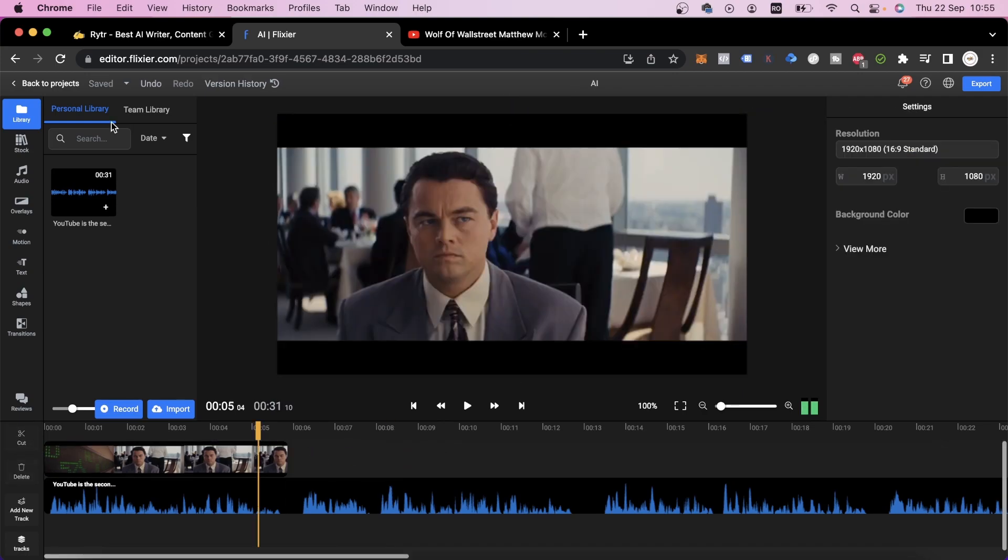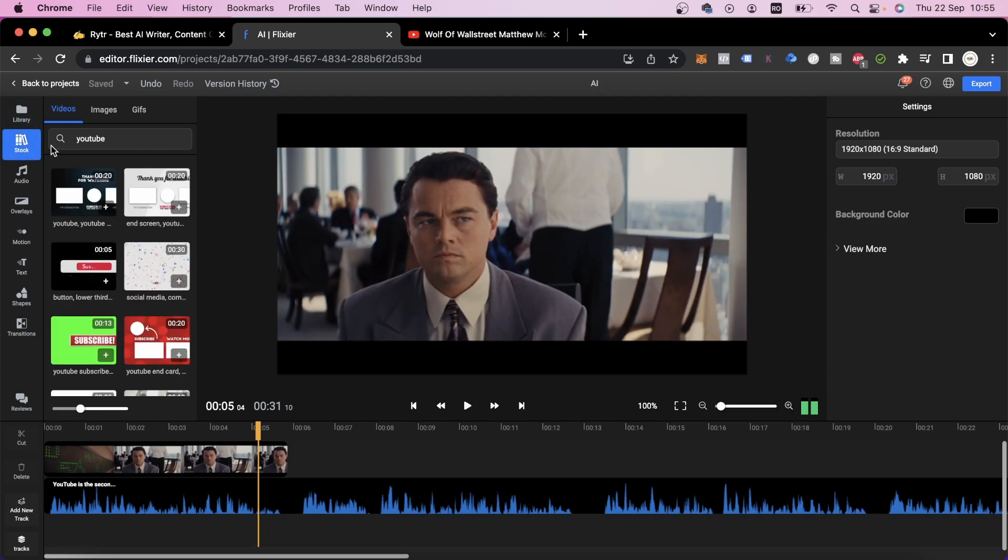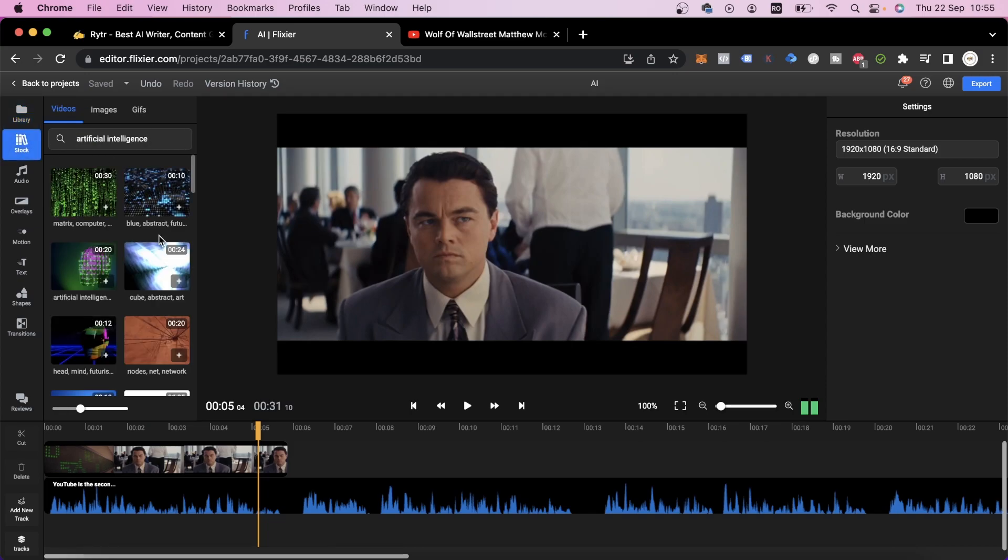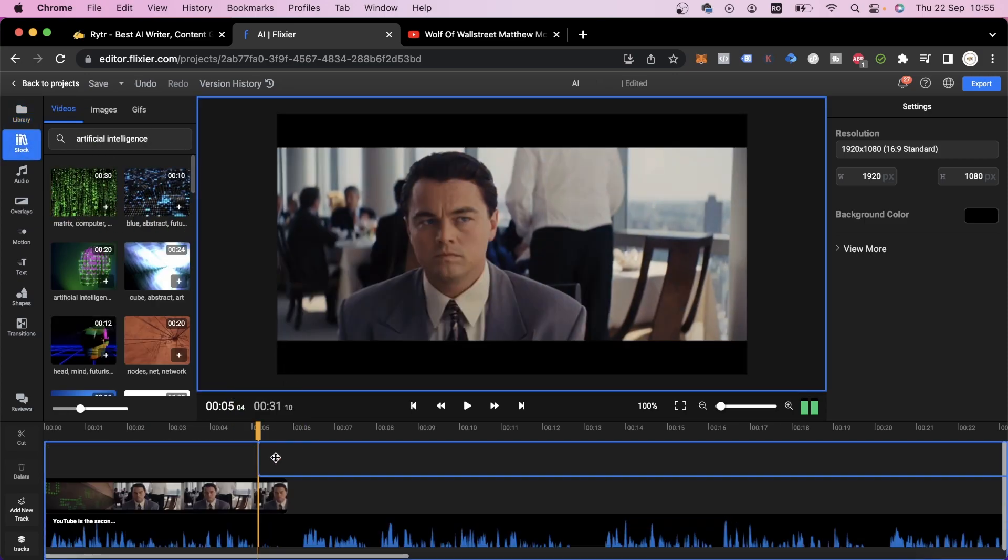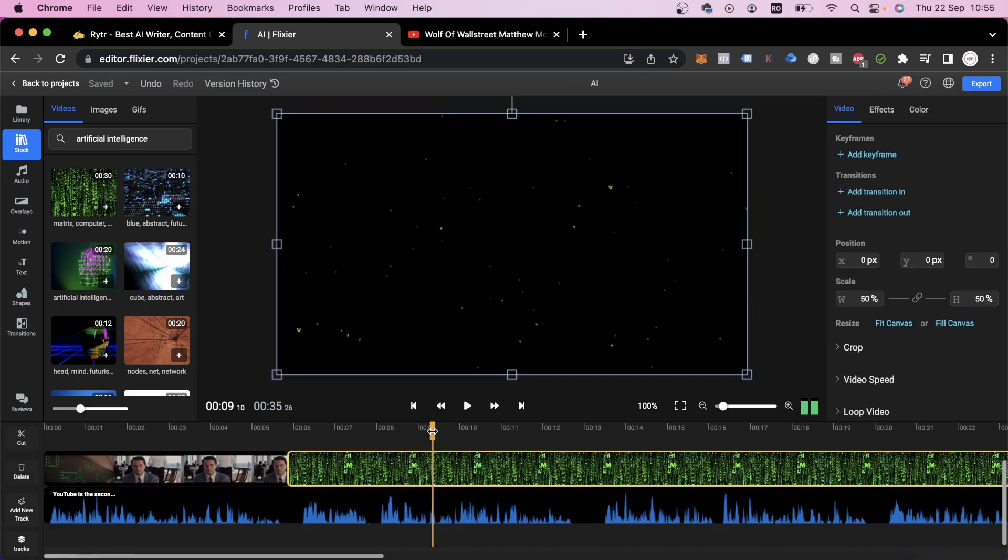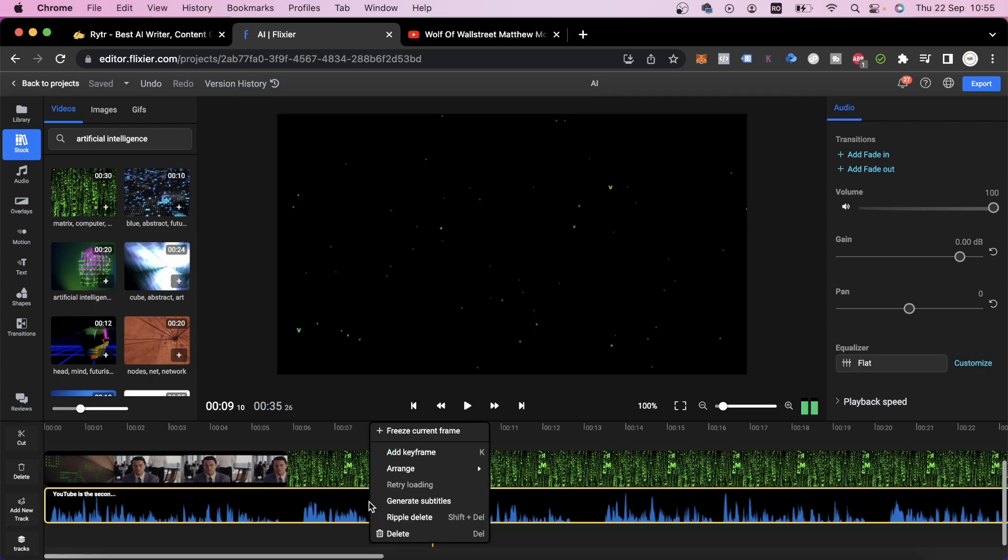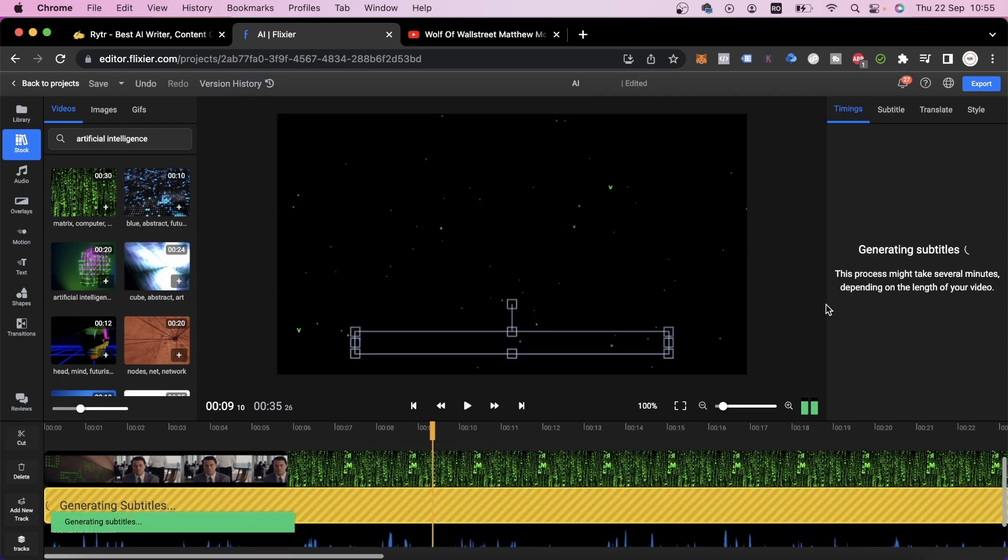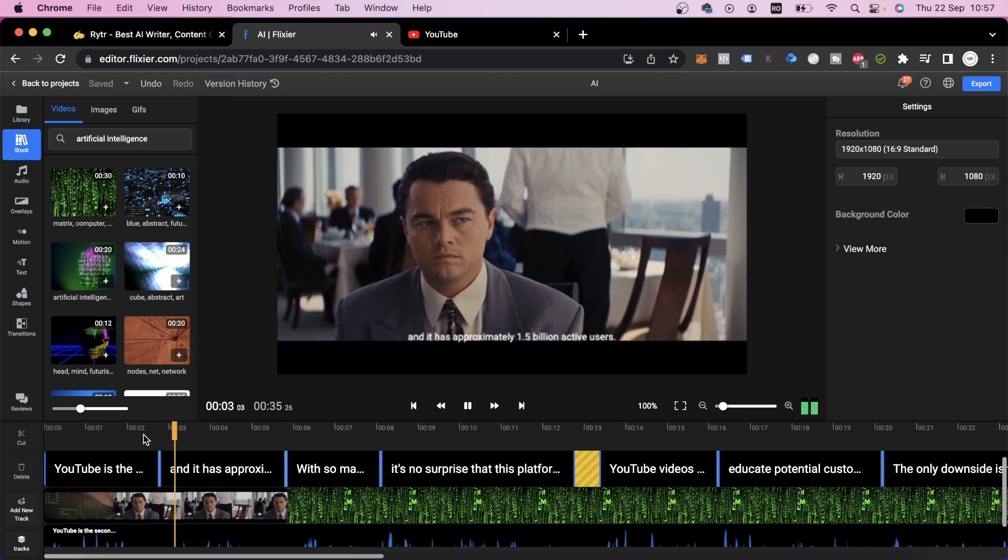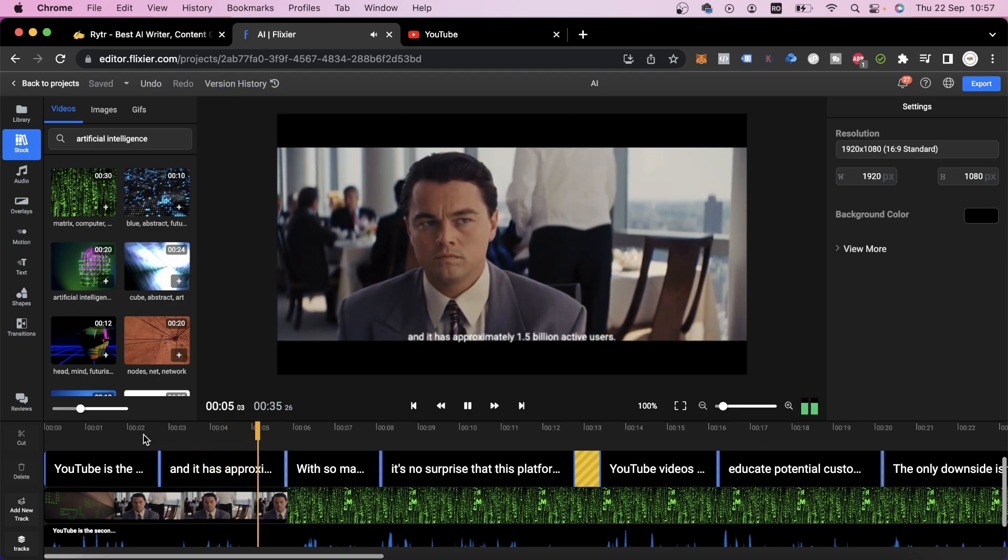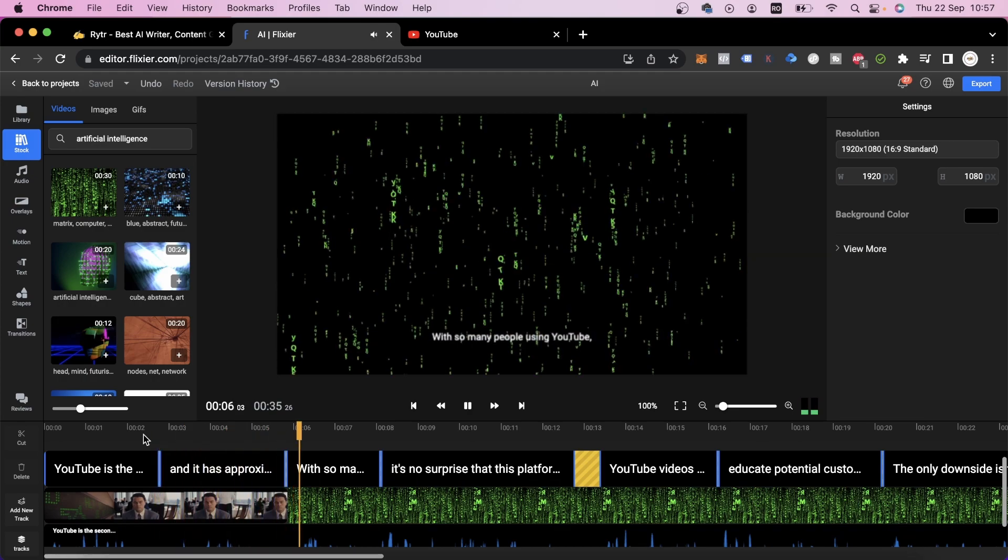We'll go back to the stock tab and look for more videos we can use. I'll add this one here, and then I'll show you how we can create subtitles for the audio file we generated earlier. Select the audio file, then right-click on it and choose generate subtitle. In a few seconds, we have generated a subtitle for the video we just made using artificial intelligence.